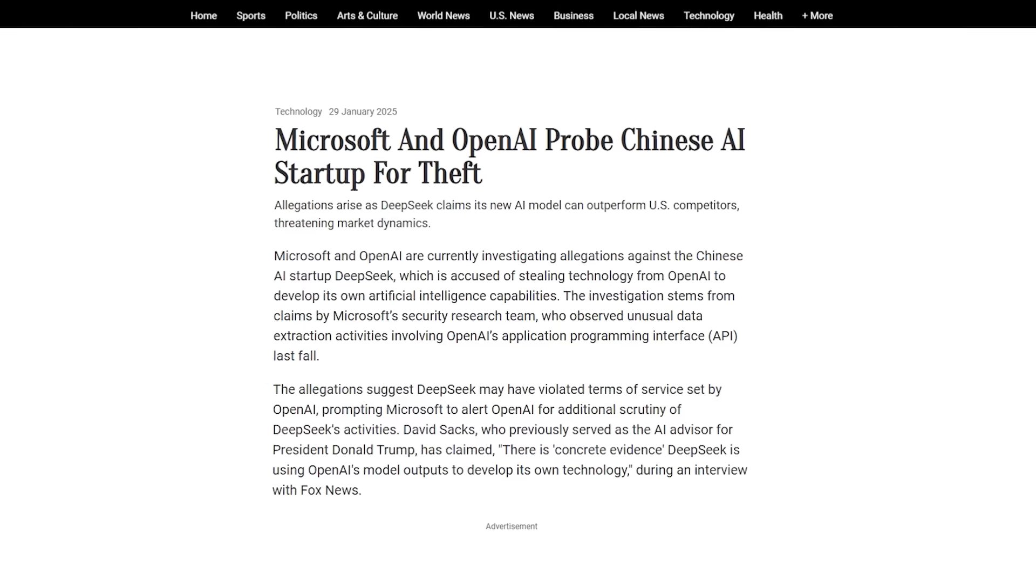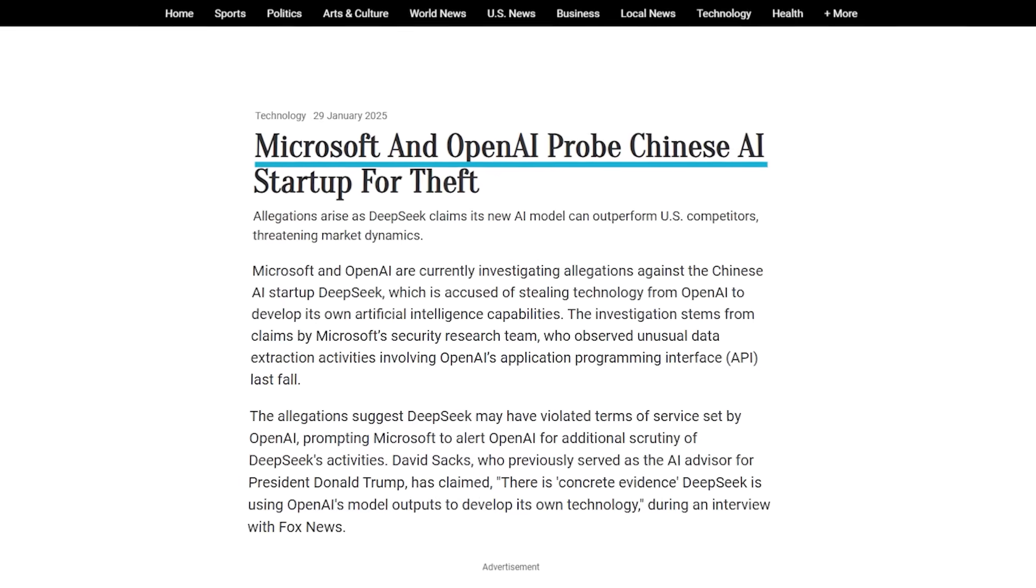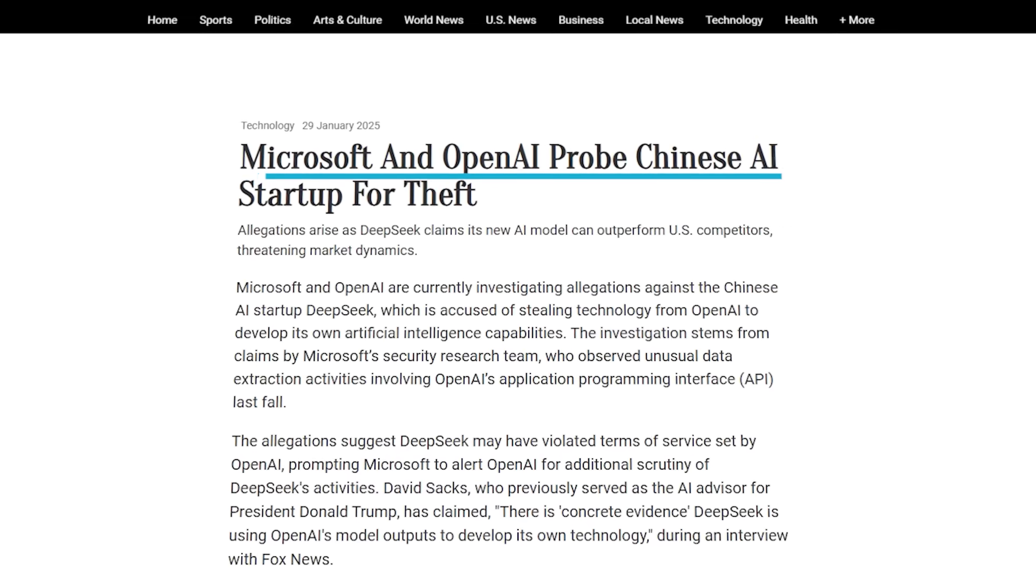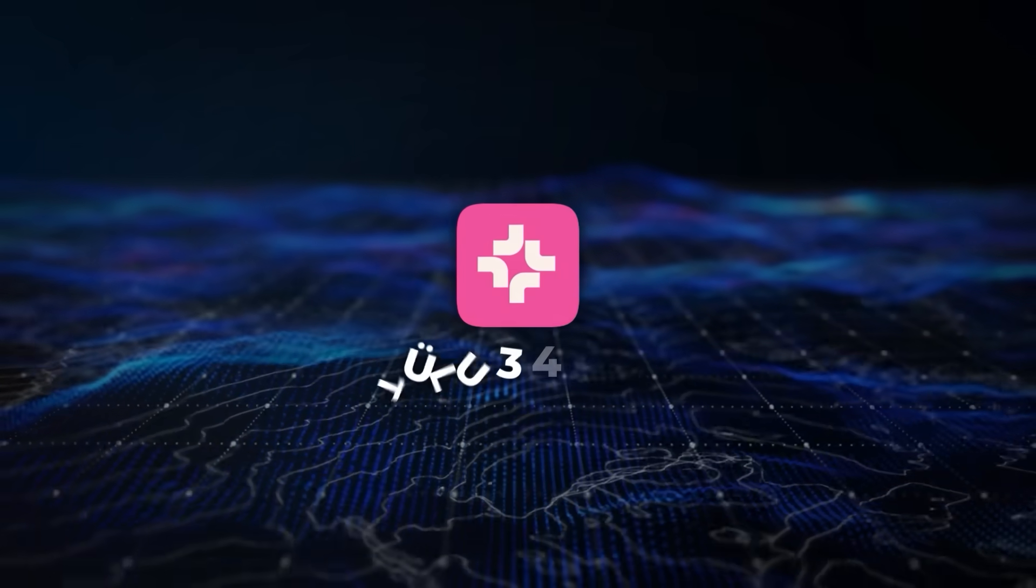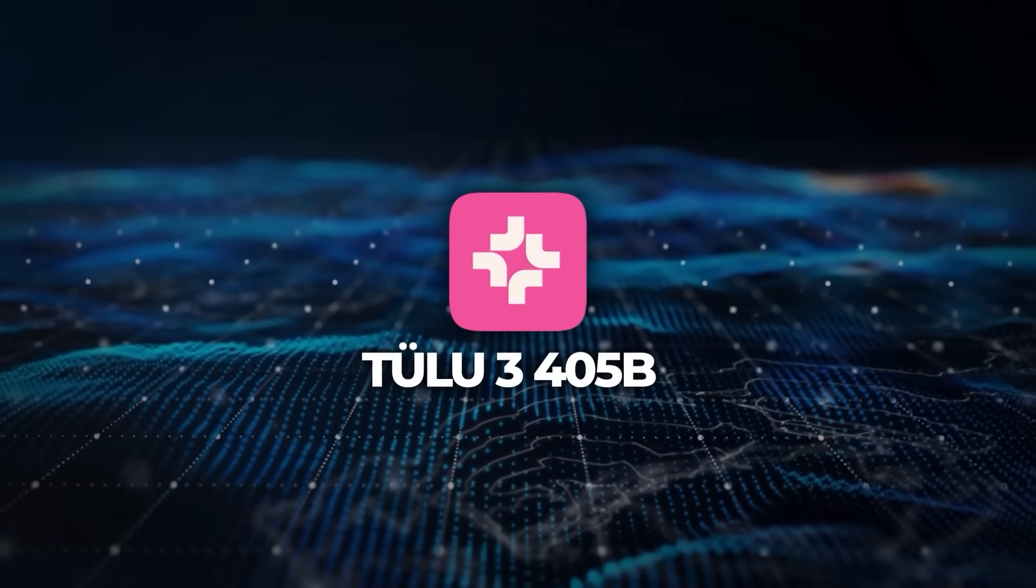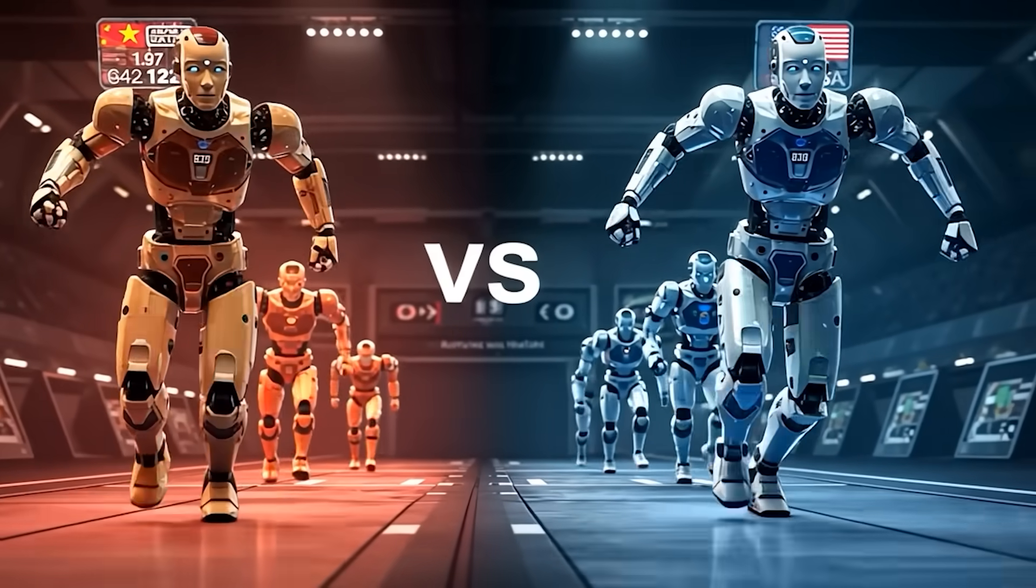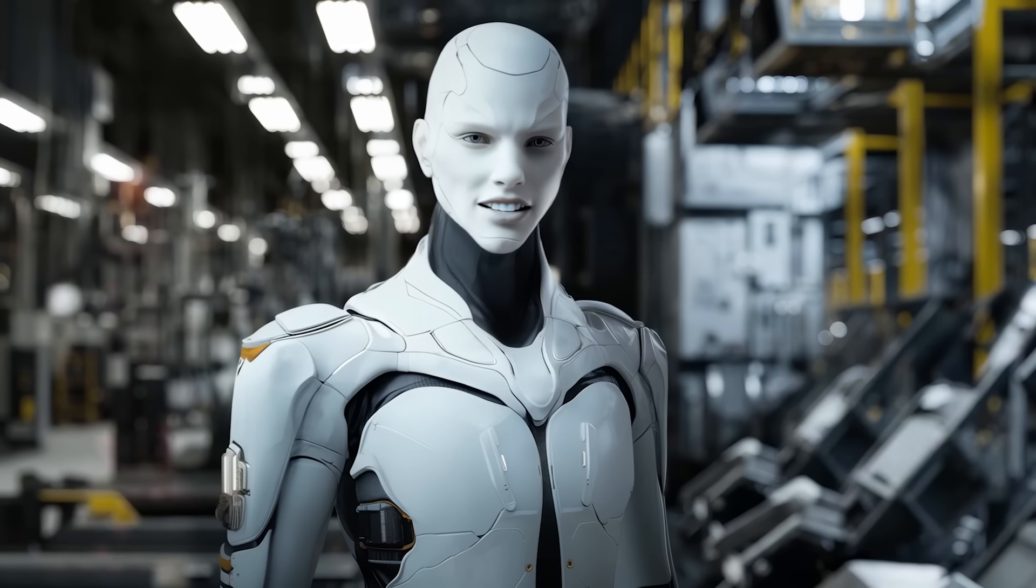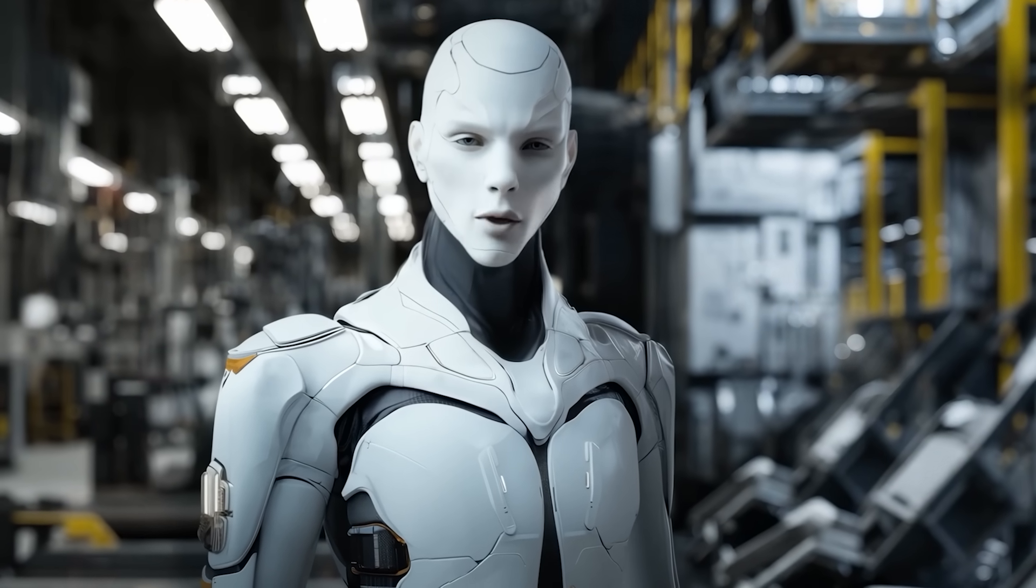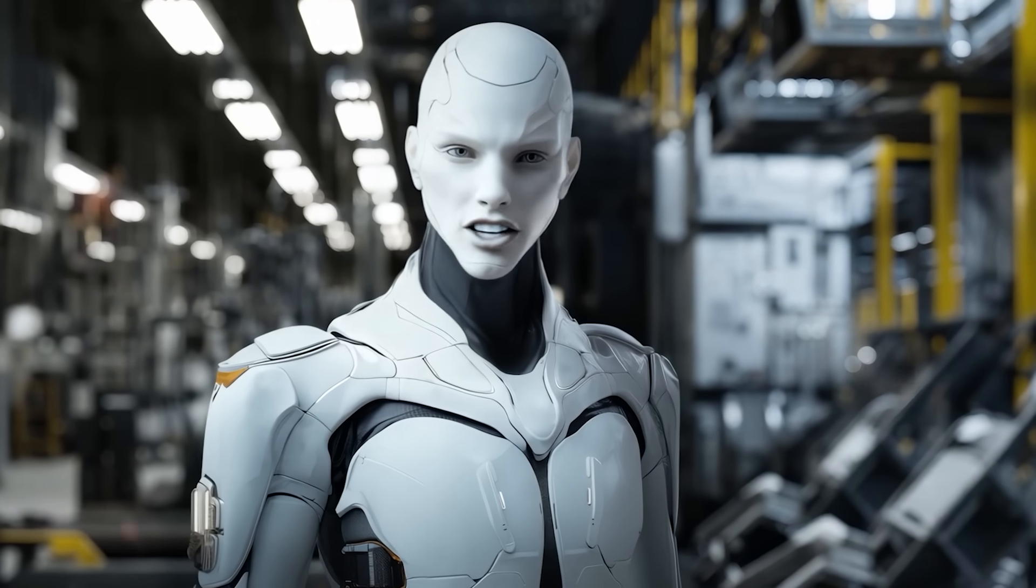To make things more intense, Microsoft and OpenAI accused DeepSeek of stealing their tech, adding more drama to the war. But now, with Tulu 3 405B on the scene, it's clear the stakes have been raised and the competition is more heated than ever. This is getting really interesting and I can't wait to see where it goes next.